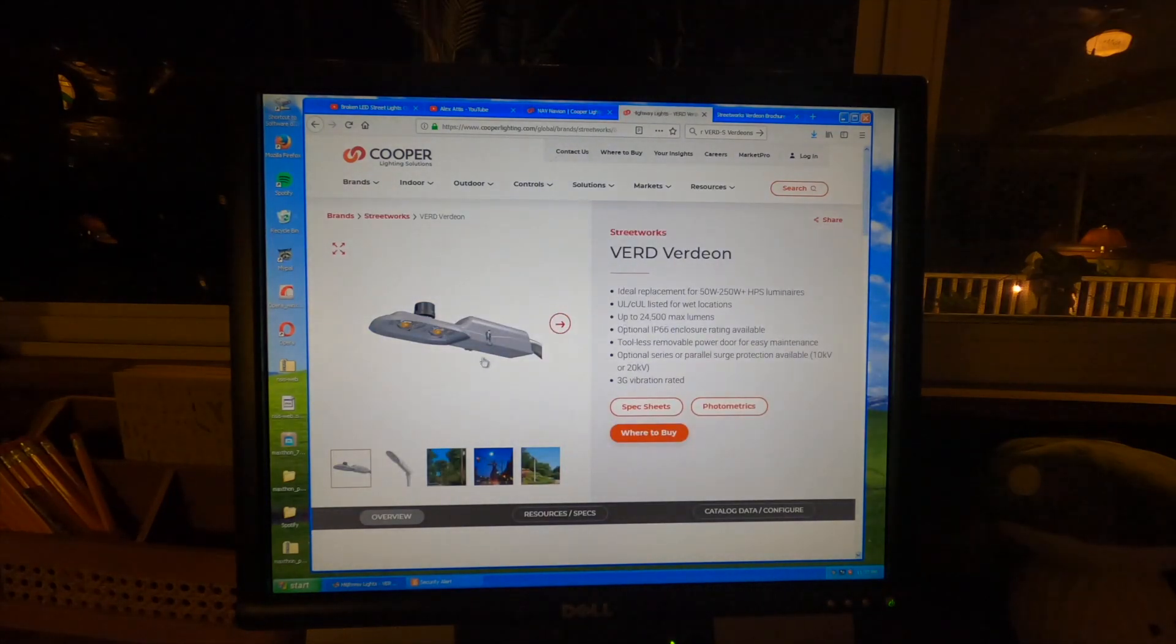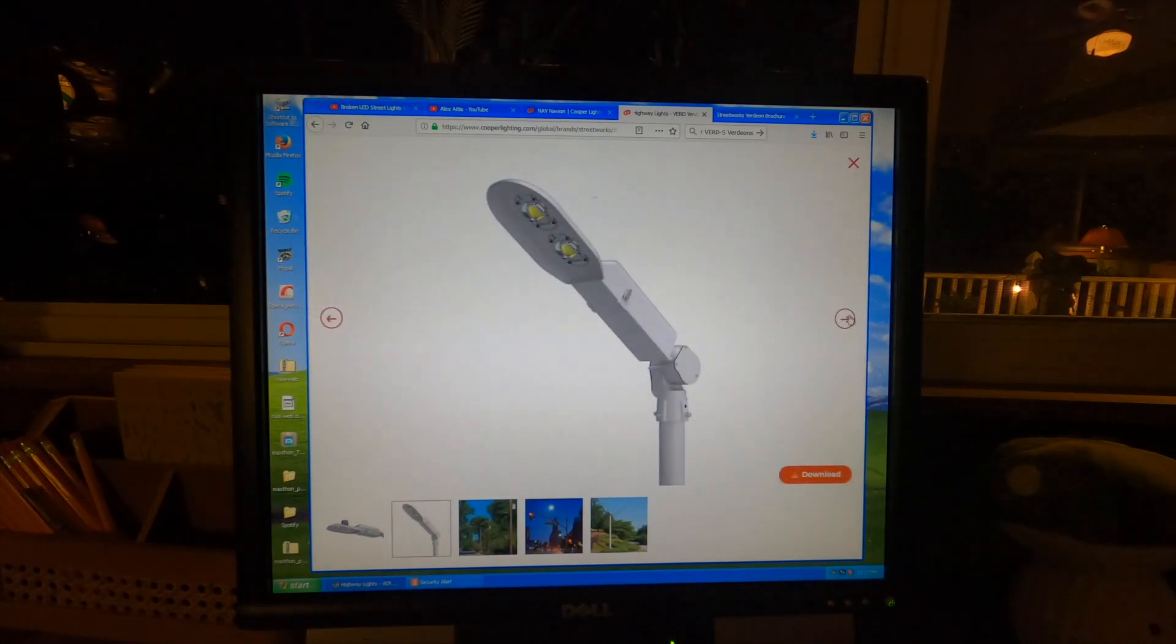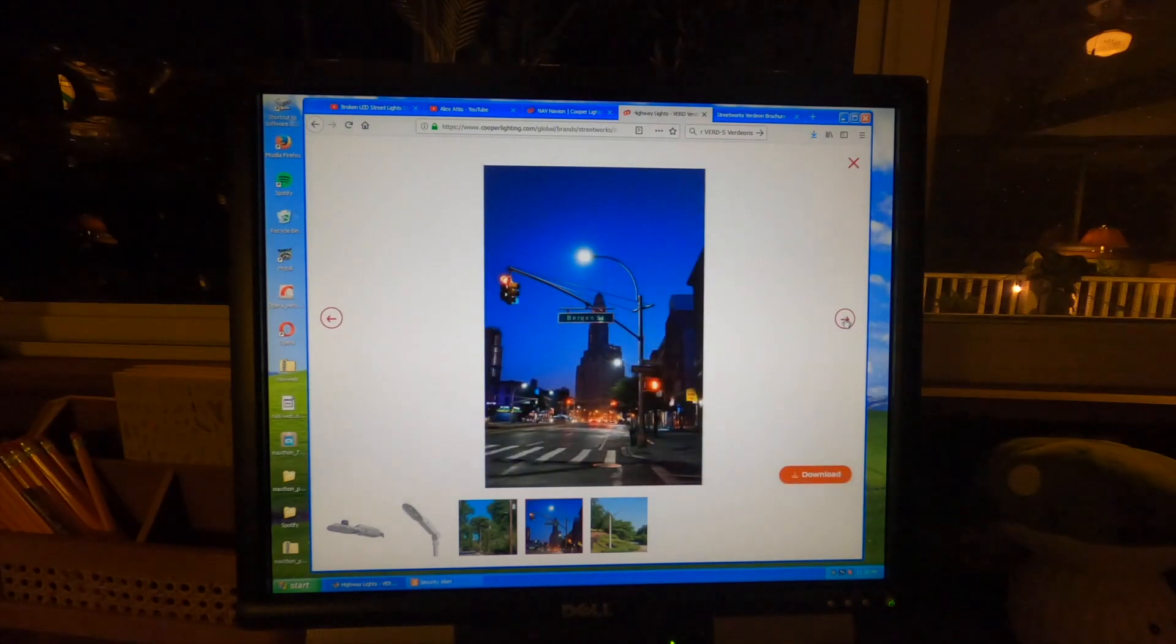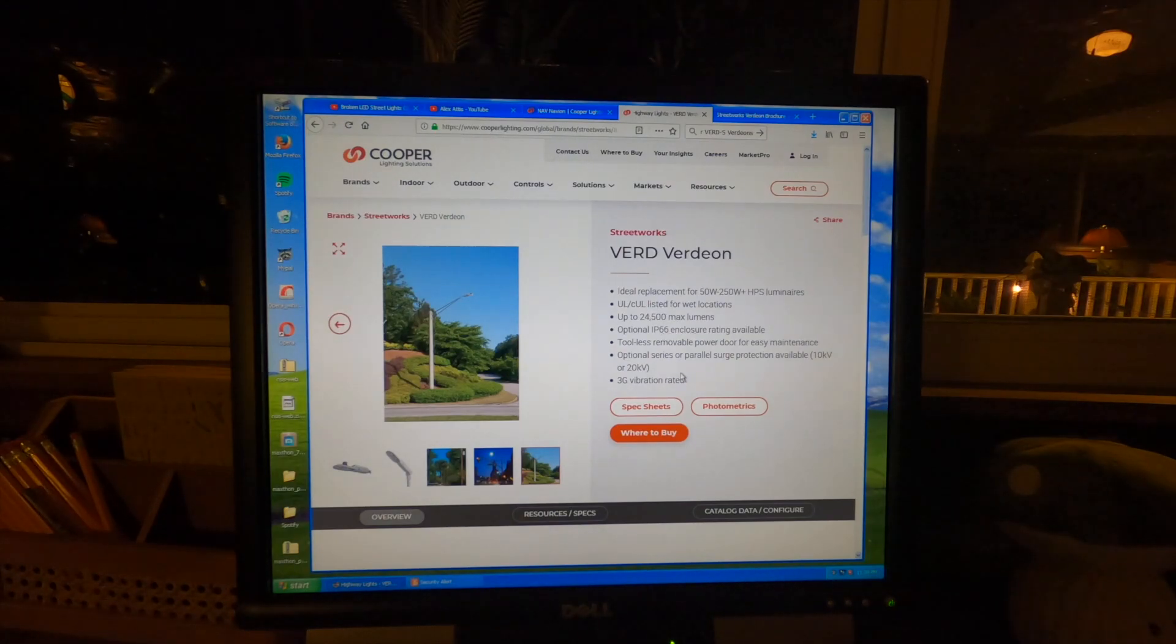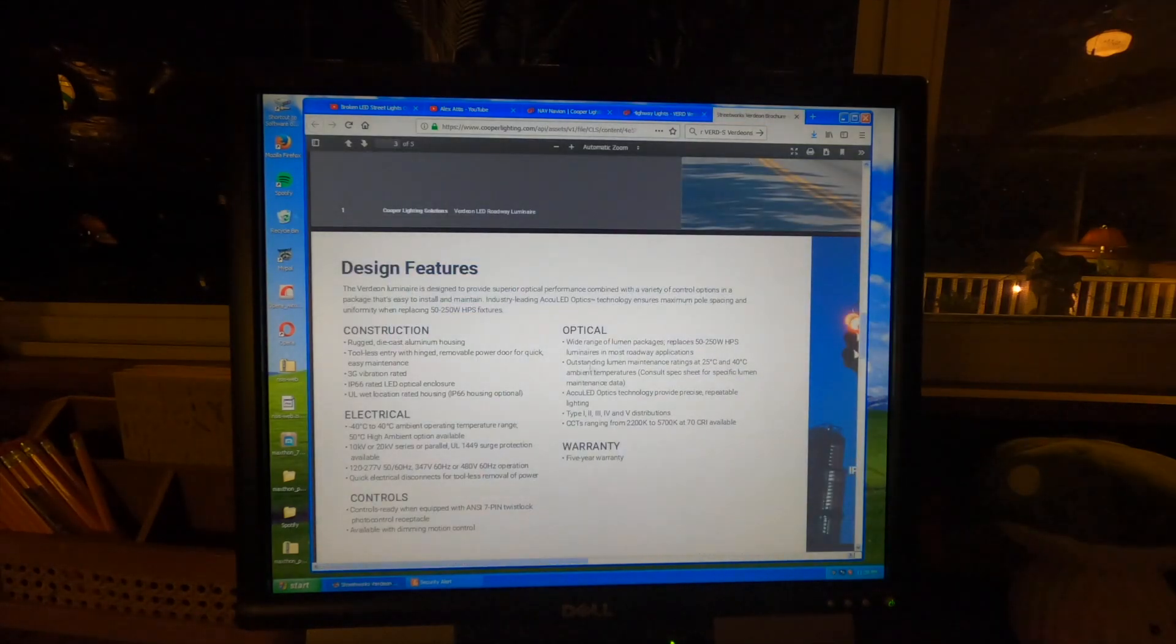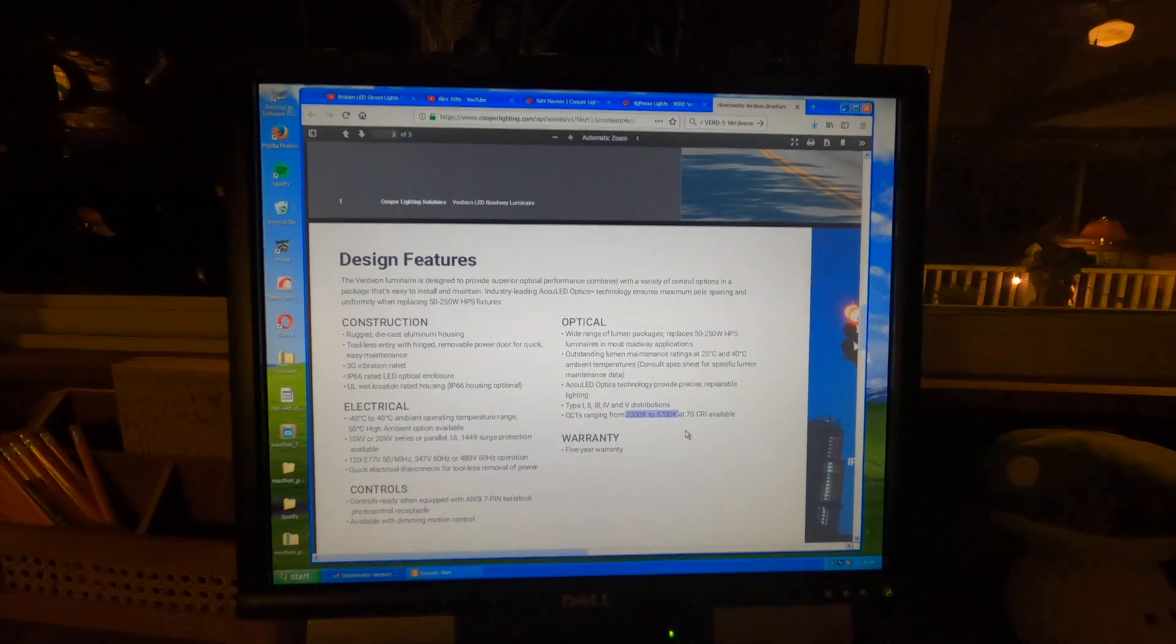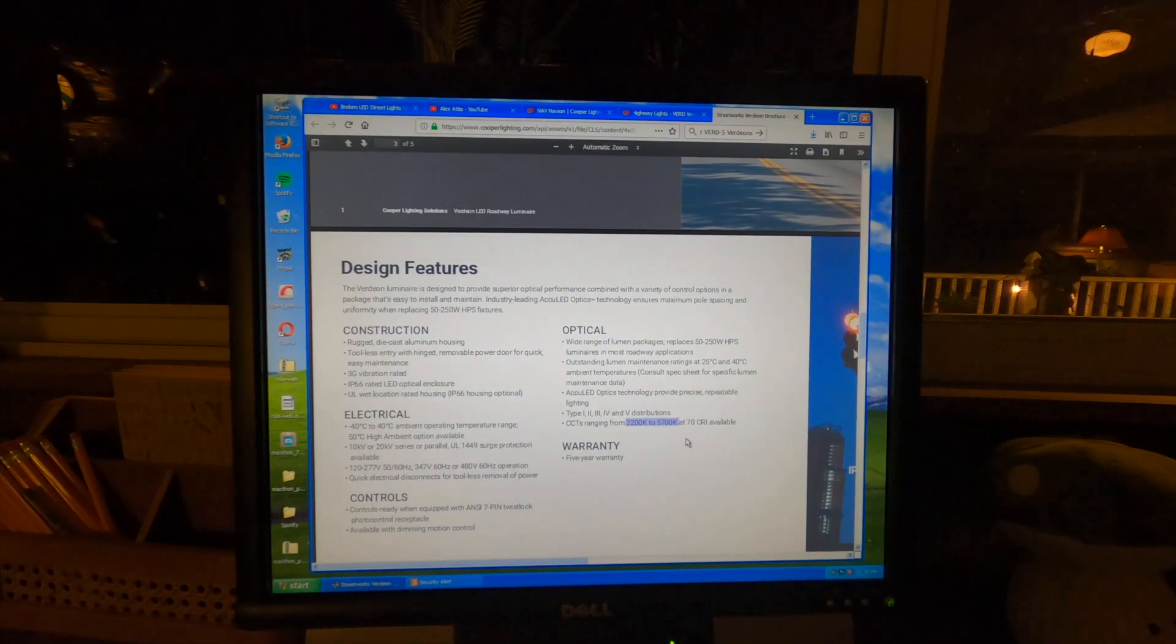And then these are the ones that they're replacing them with, which is the Verdeon light. And this is definitely what it is. And these kind of have some kind of optics to them. But even this is kind of limited. I tend to think that these are just going to throw the light everywhere. And this doesn't talk about the different colors available. But if we go to the spec sheet here, it does in fact mention it, that it's available ranging from 2,200 Kelvin to 5,700 Kelvin.